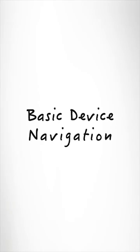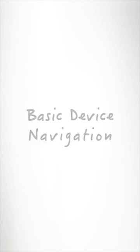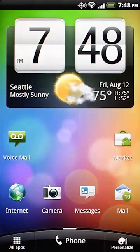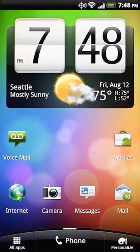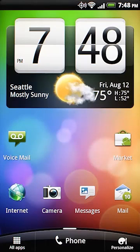Welcome to the world of HTC smartphones. Right now you're looking at the home screen. Here you'll find icons for the most common functions, like messages, internet, and camera.